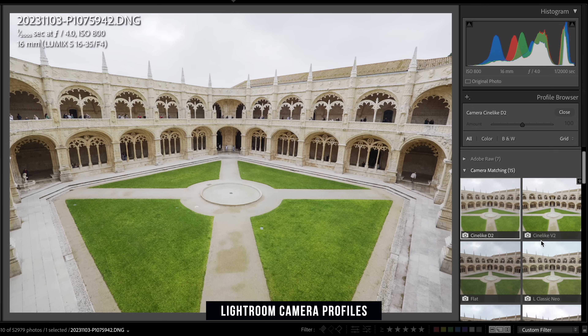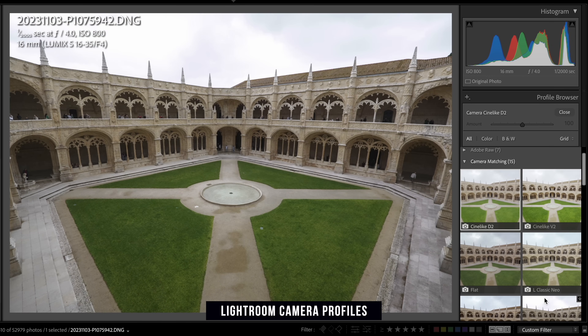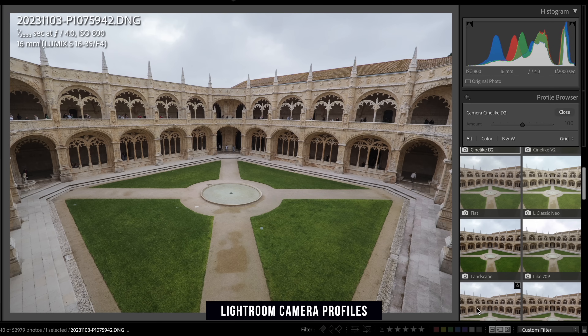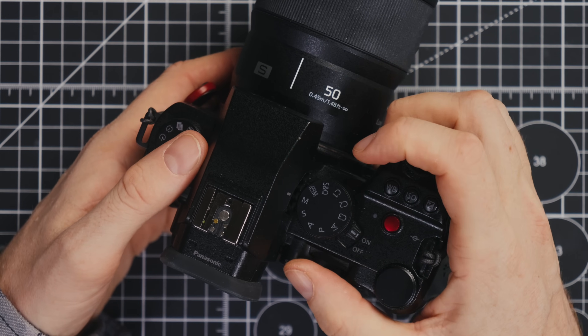Now let's do the same thing with photos. Keep in mind this only applies to JPEGs, because RAW files don't have an inherent look baked into them — it will be whatever you edit into those RAW files later using Lightroom or Capture One, where you can also use LUTs. This is specifically about getting something straight out of camera that looks great, which is really fun to shoot that way, and that means JPEGs.